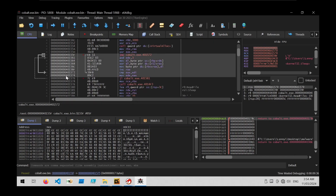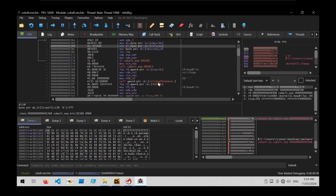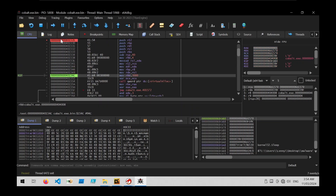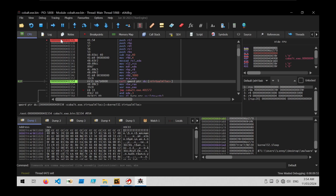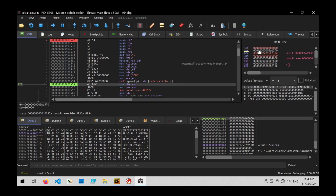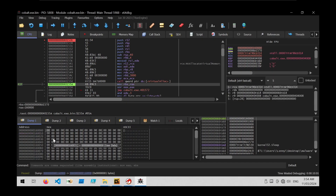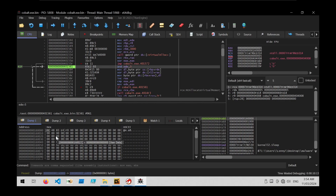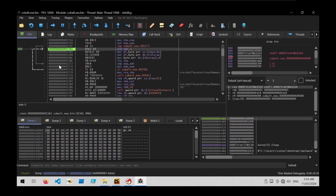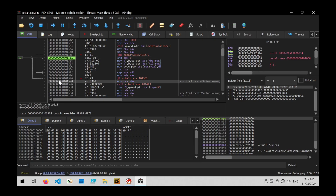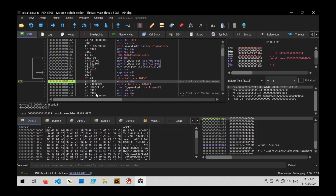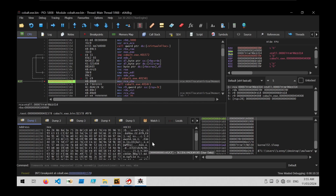We can see the call to VirtualAlloc, the same looping sequence with the XOR operation, and the calls to VirtualProtect and CreateThread. Using step over on the call to VirtualAlloc, the address of the memory buffer is now in RAX. We follow that in a dump, step into the XOR loop, and stepping through we can slowly see the memory buffer being filled. Rather than stepping through every iteration, we set a breakpoint at the end of the loop, hit continue, and now the buffer is full of instructions.